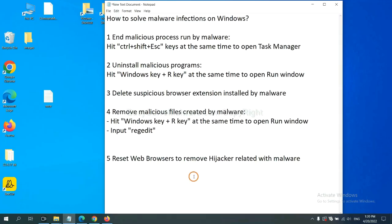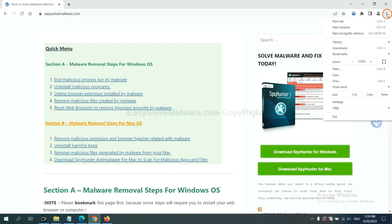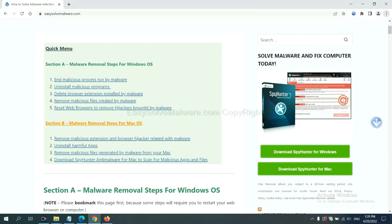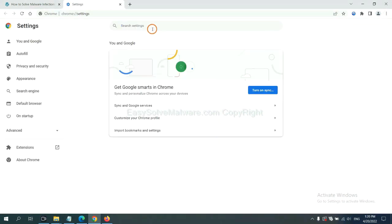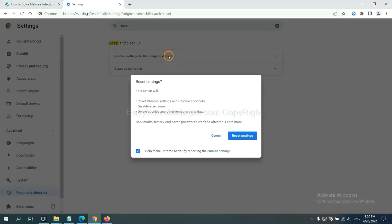The final step is to reset web browsers. On Google Chrome, click menu, click Settings, input Reset, click here, and click reset settings.